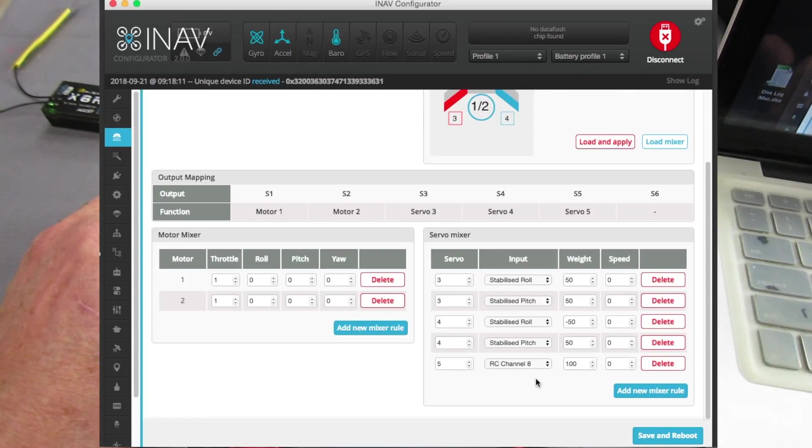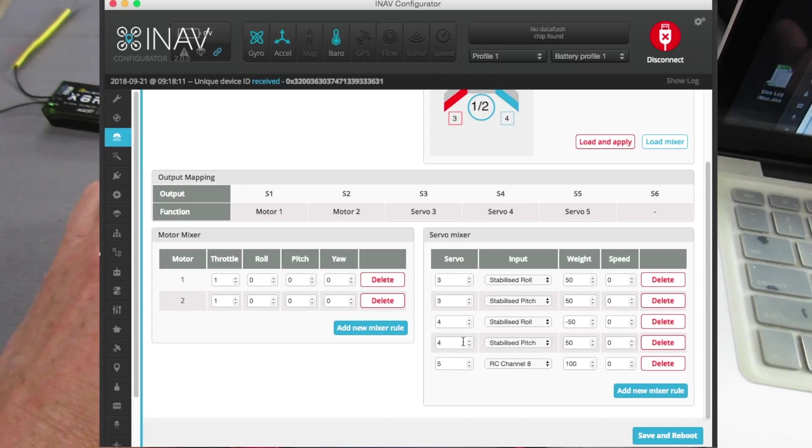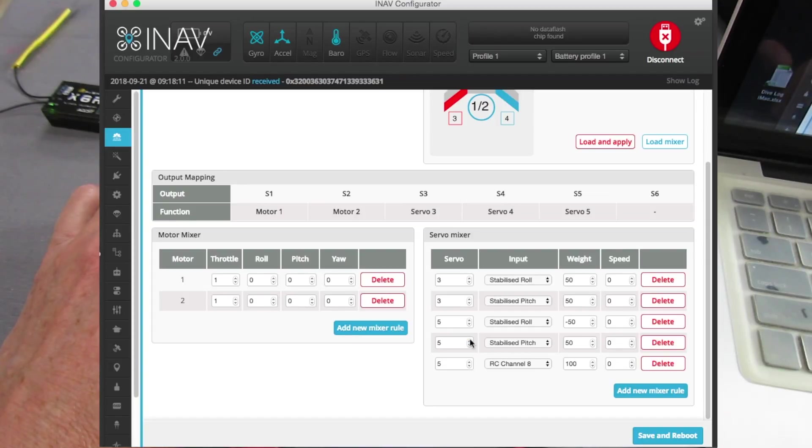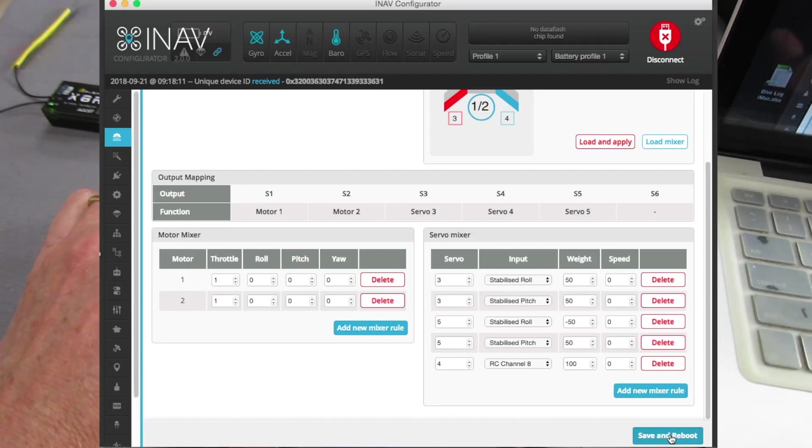Servo 5 is operated by RC channel 8, there it is there, servo 5 and servo 5. Now with this particular board I've only got servo 3 and servo 4 so I'll just change the second servo to servo 5 for the demo, pan servo on channel 4, save and reboot.